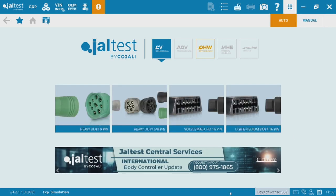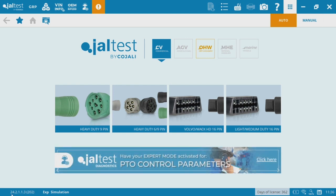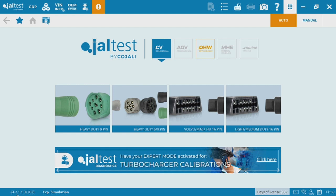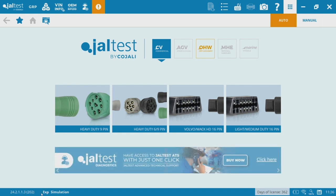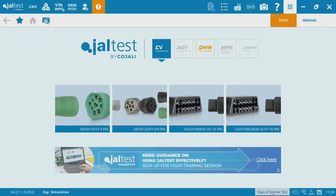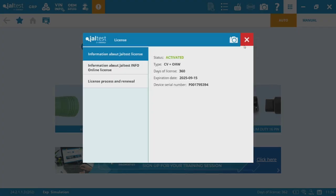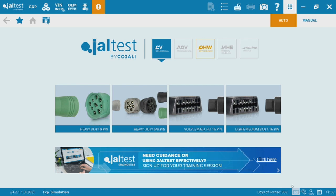Down at the bottom left, you've got your software version. We're at the latest here for now — 24.2, the 2024 release number two — and we've had a couple patches since then as well. You've also got EXP, which tells us that we have expert mode active. This is a demo unit, so we've got simulation mode activated as well. And then the number of days left on your license — you can see that in the bottom right. If you click on that, it'll show you information about the license, serial number, and all that good stuff.